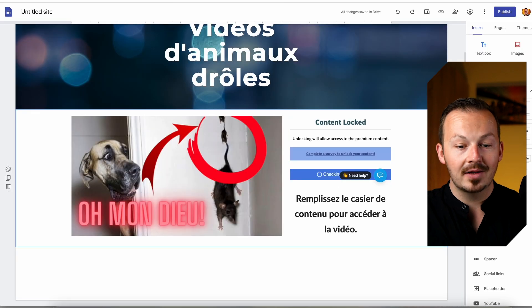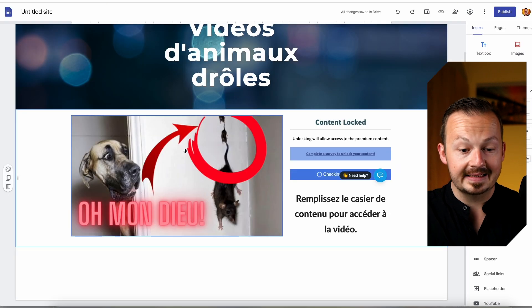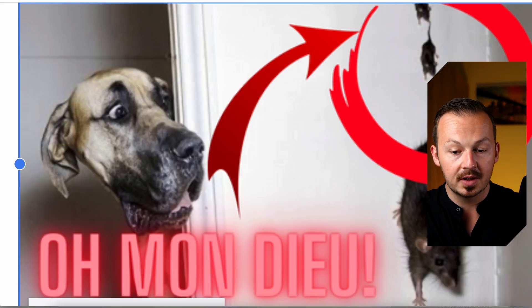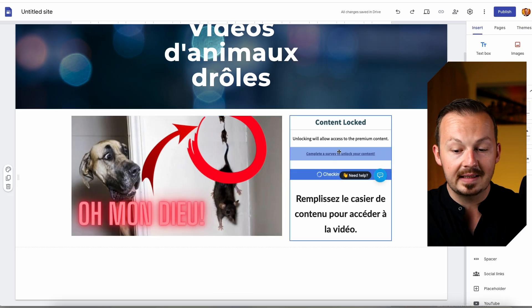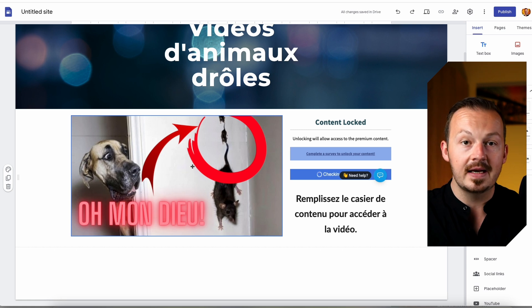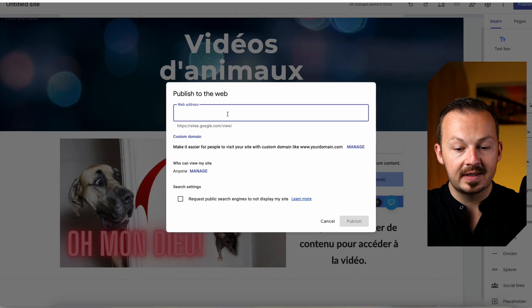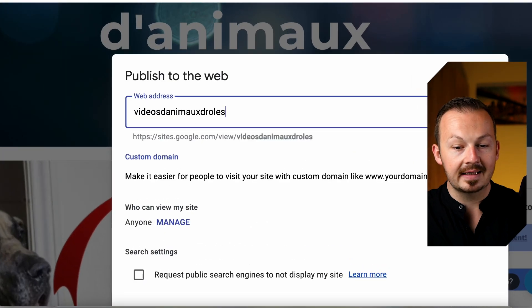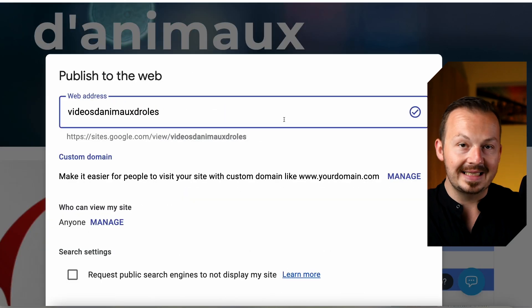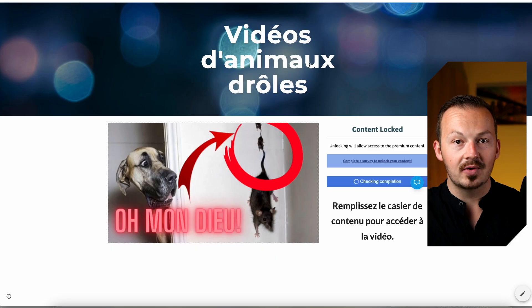Go back to OGAds and copy the red link, then go back to your Google Site, select the image, click the embed button, and paste it in — this way even if someone doesn't complete the content locker, clicking the image will take them to it anyway. Then click publish, choose a domain name using the French translation of funny animal videos, click publish and your site goes live.